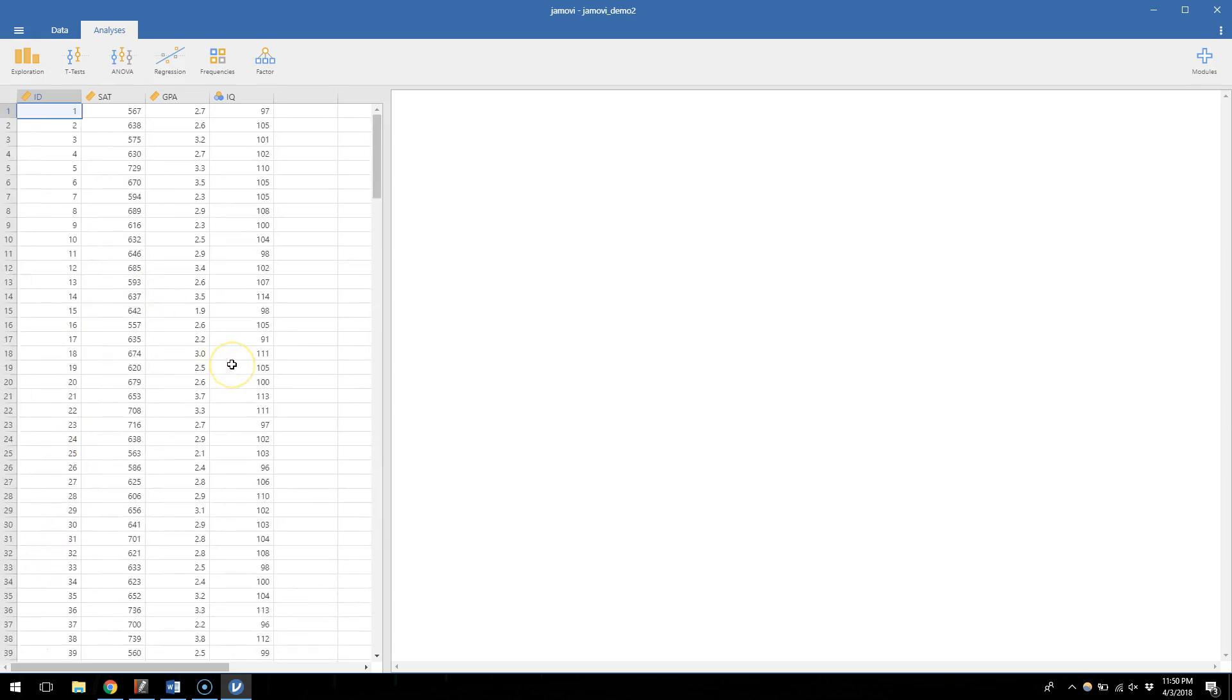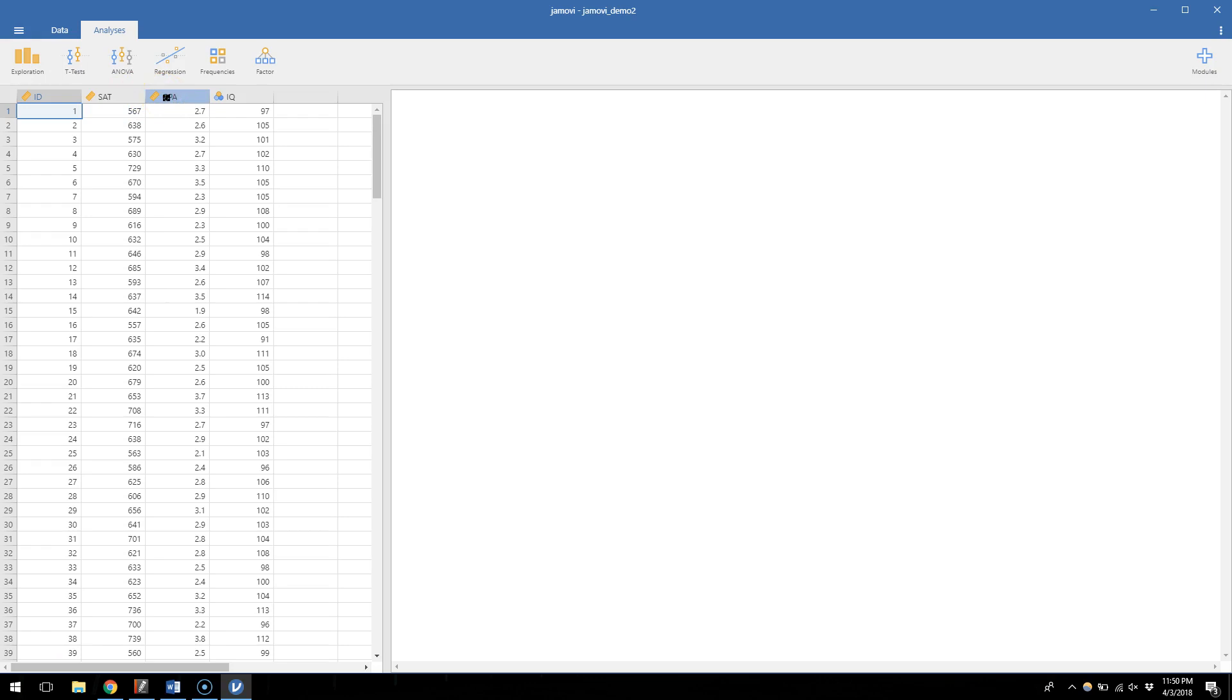These again are hypothetical data but they sure seem legitimate. So we have 200 hypothetical people in this study who have values on three variables. One is the SAT score they got in high school when they took the SAT. Two is their college GPA, the GPA they had in college when they graduated. And then the final variable here is an IQ score based on some IQ test that they took. And we're curious about whether these three variables that relate to academic achievement and intelligence are related to one another.